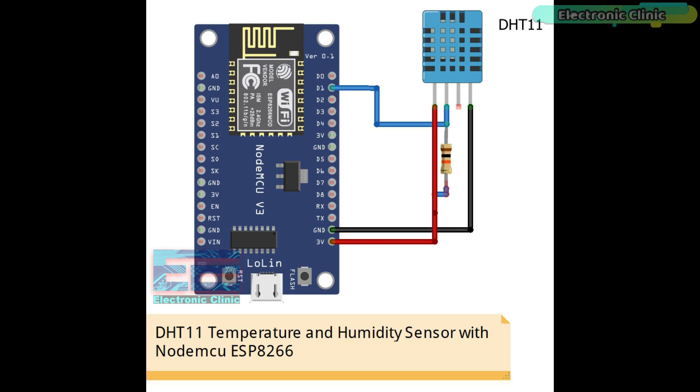Connect the VCC and ground pins of the DHT11 sensor with the 3.3 volt and ground pins of the NodeMCU module. Connect the data pin of the DHT11 sensor with digital pin D1 of the NodeMCU module. Don't forget to add a 10 kilohm resistor between the VCC and data pins of the DHT11 sensor. Now let's take a look at the other circuit diagram.